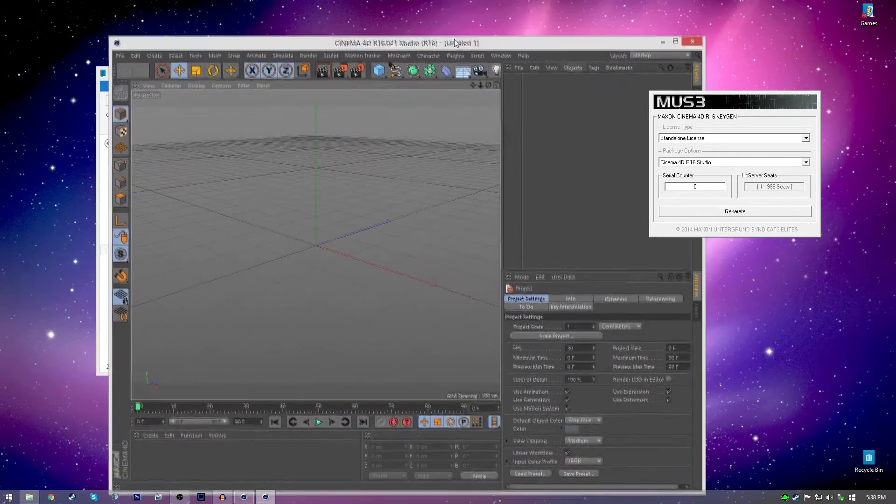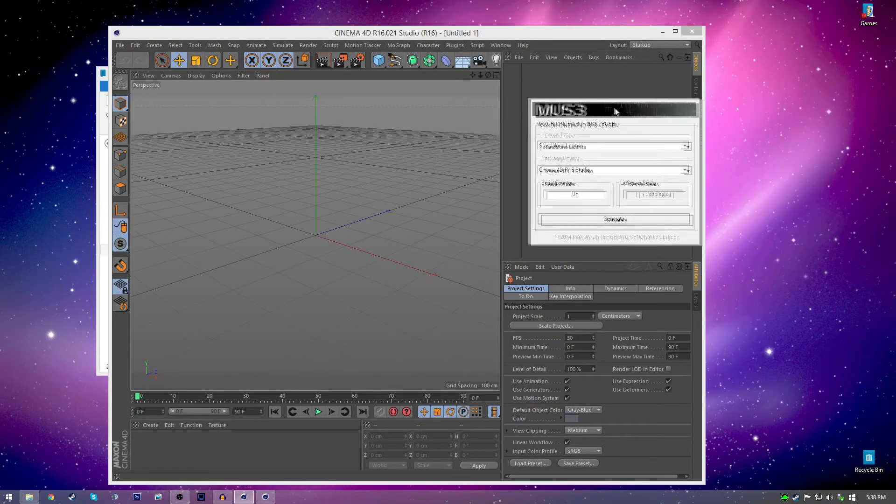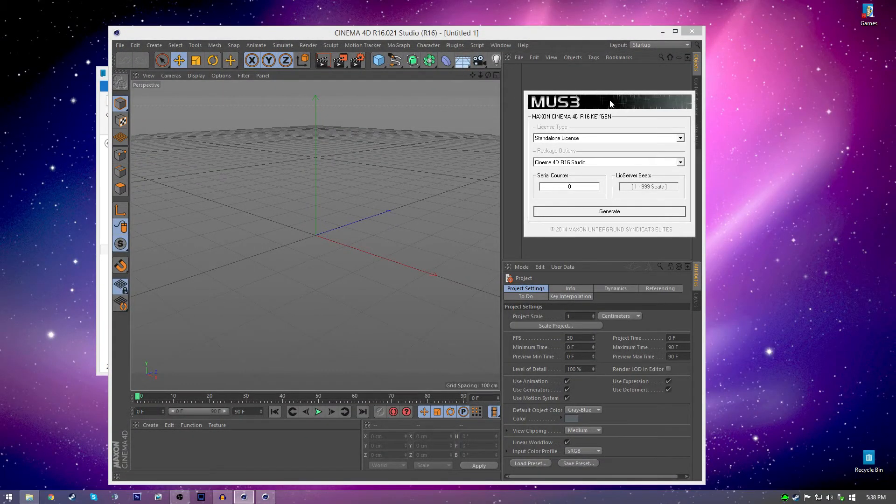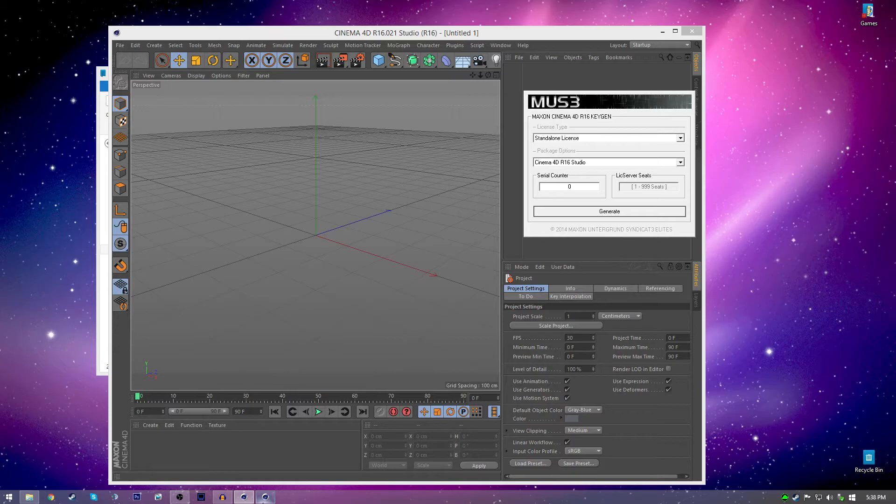Yeah, I didn't think it would work either. I figured the serial key generator would have been some kind of virus but it actually works. So that's really good.